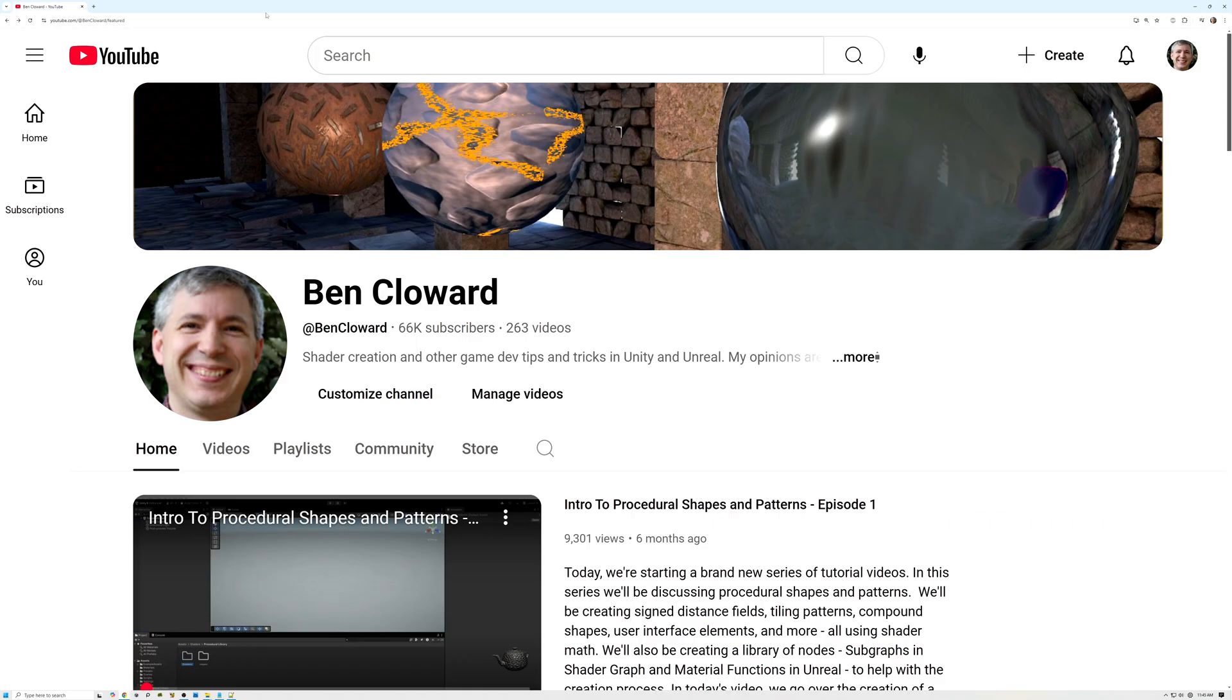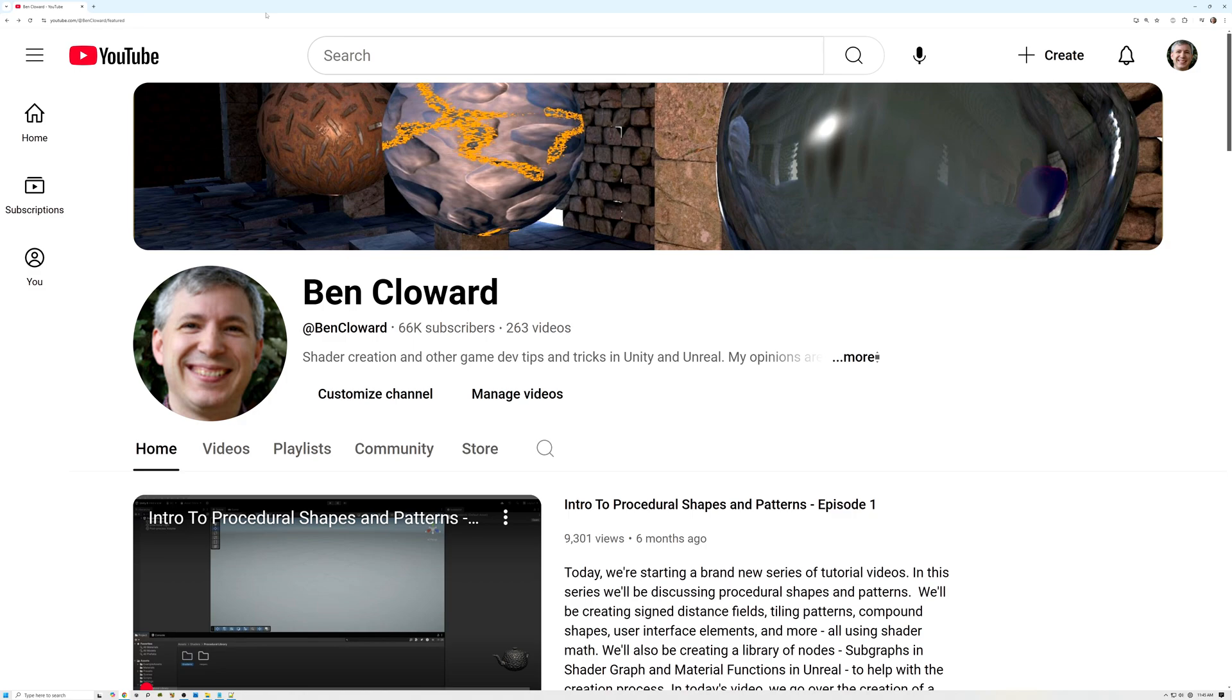Creating shaders brings me a lot of joy. I created this channel to share that joy with everyone. My goal is to help beginners get into the amazing world of shader creation and to help more advanced users push their craft a little further. Hopefully, there's something here for everyone, whether you're just getting started or you've been creating shaders for years.